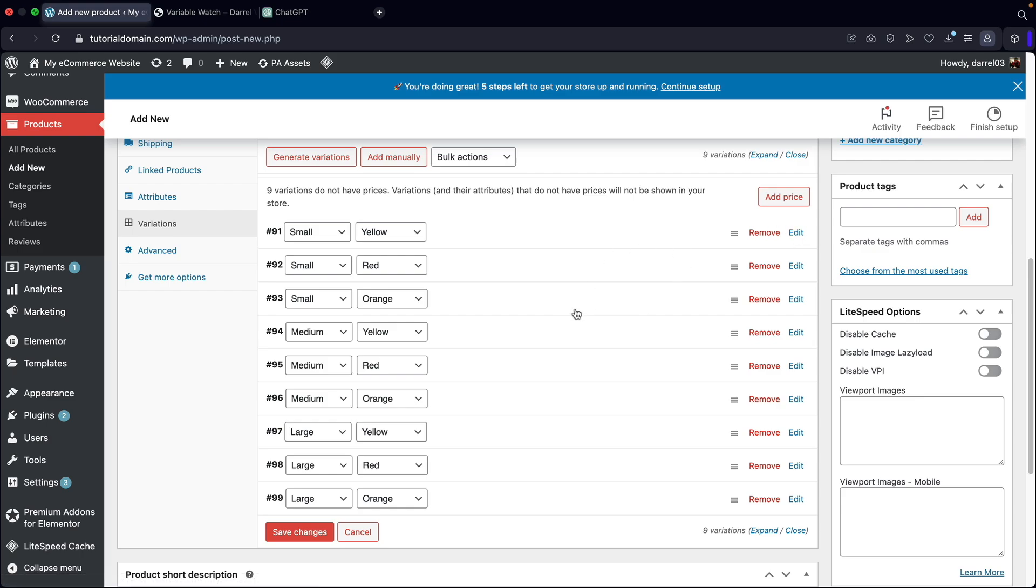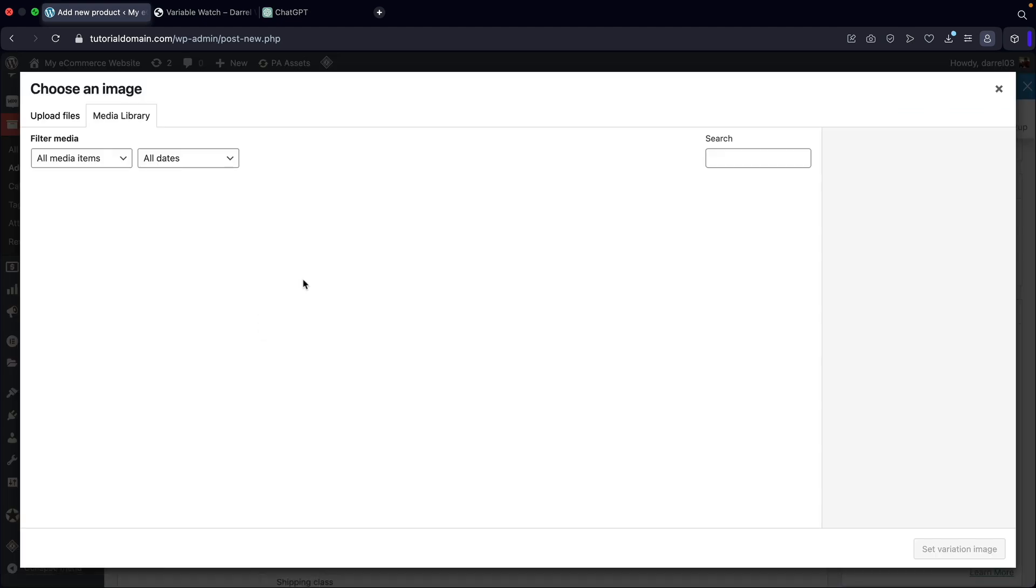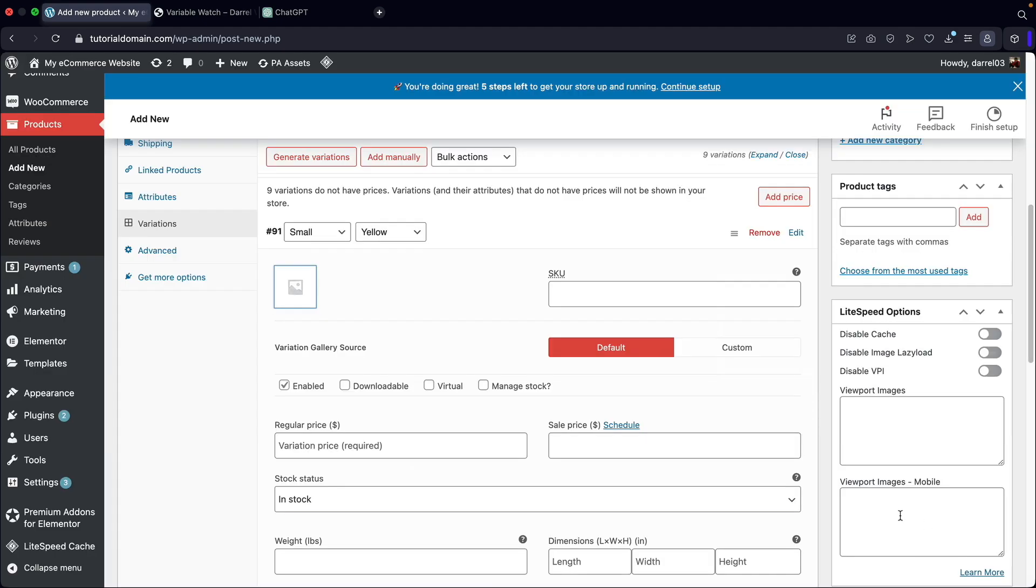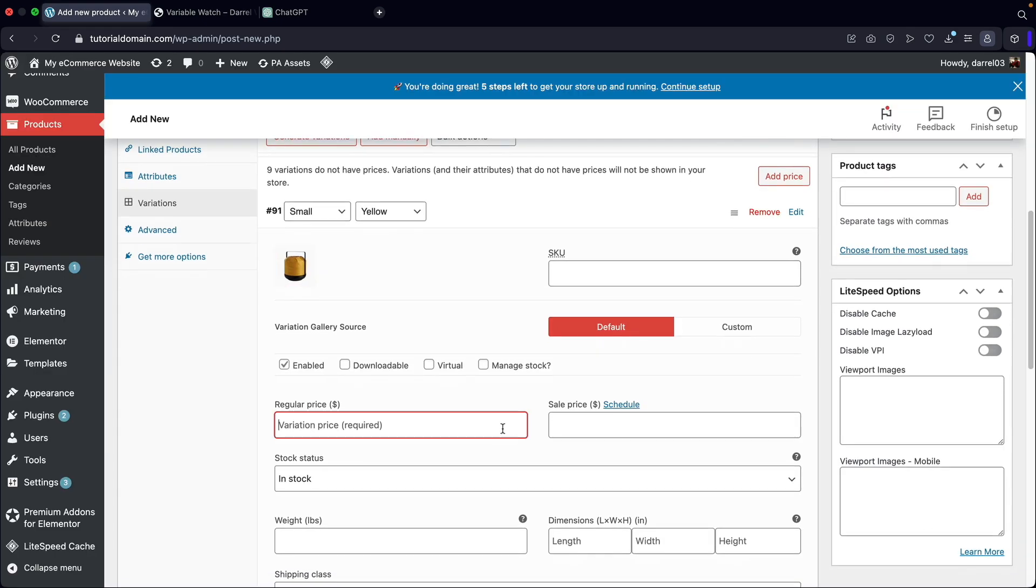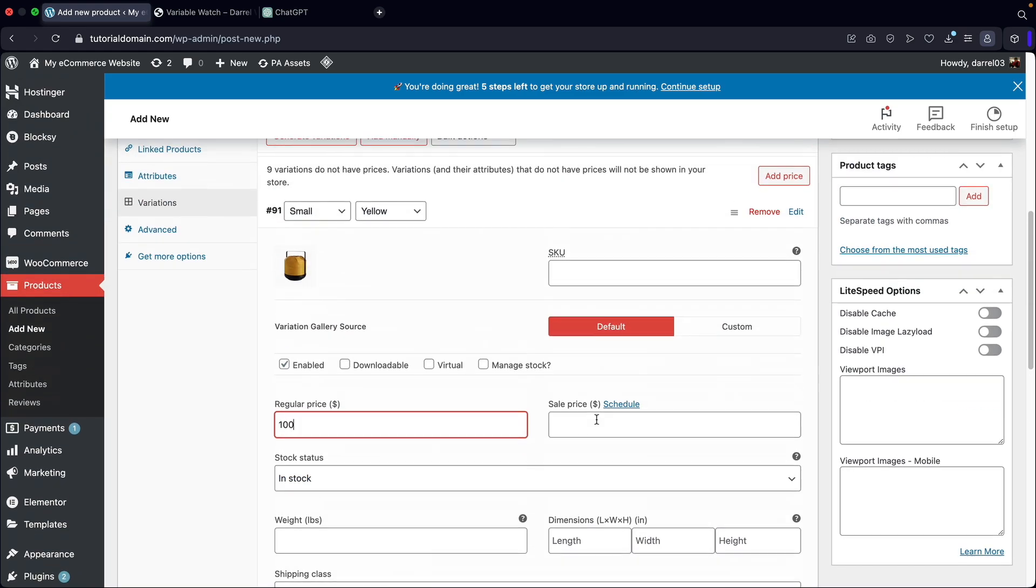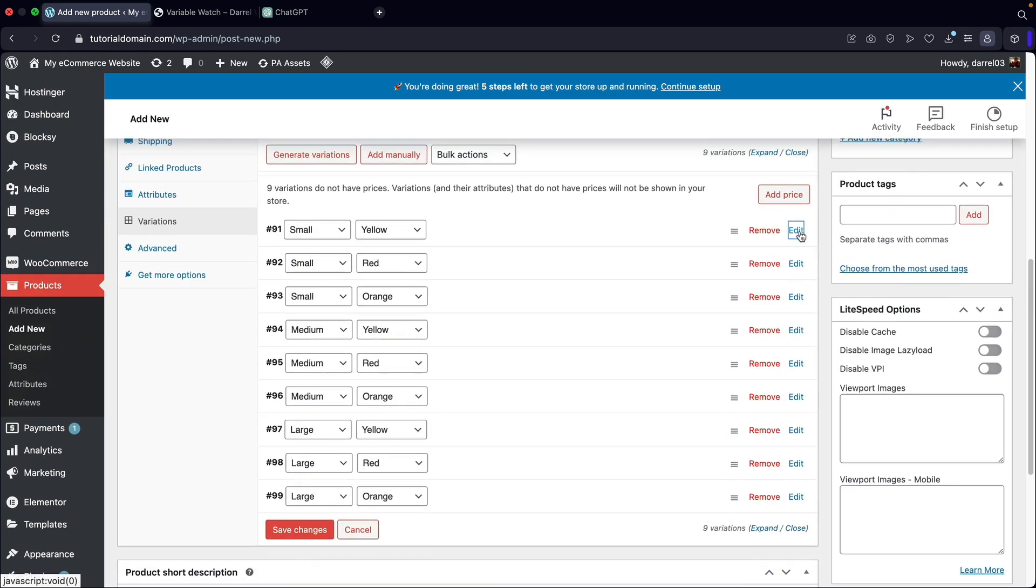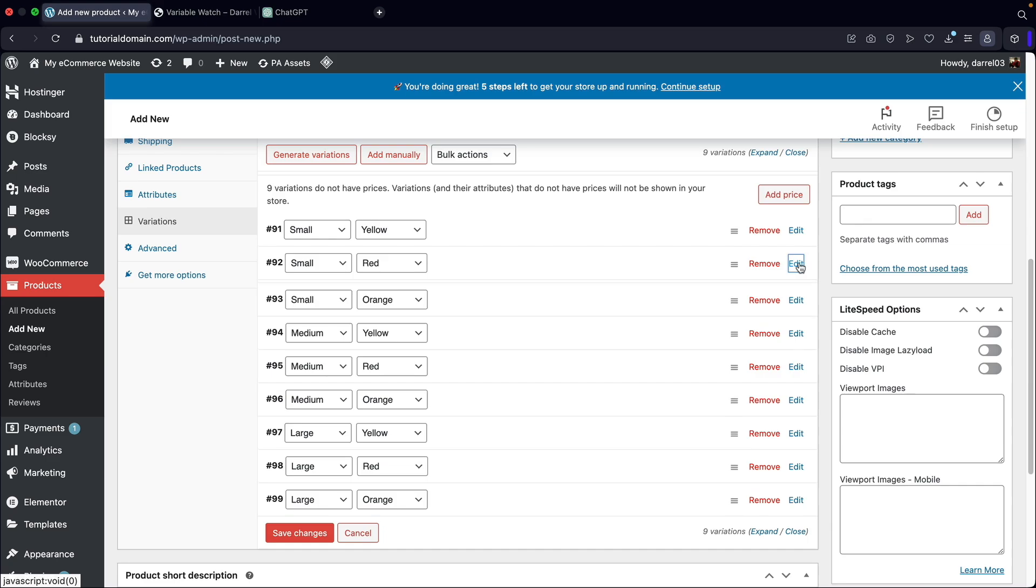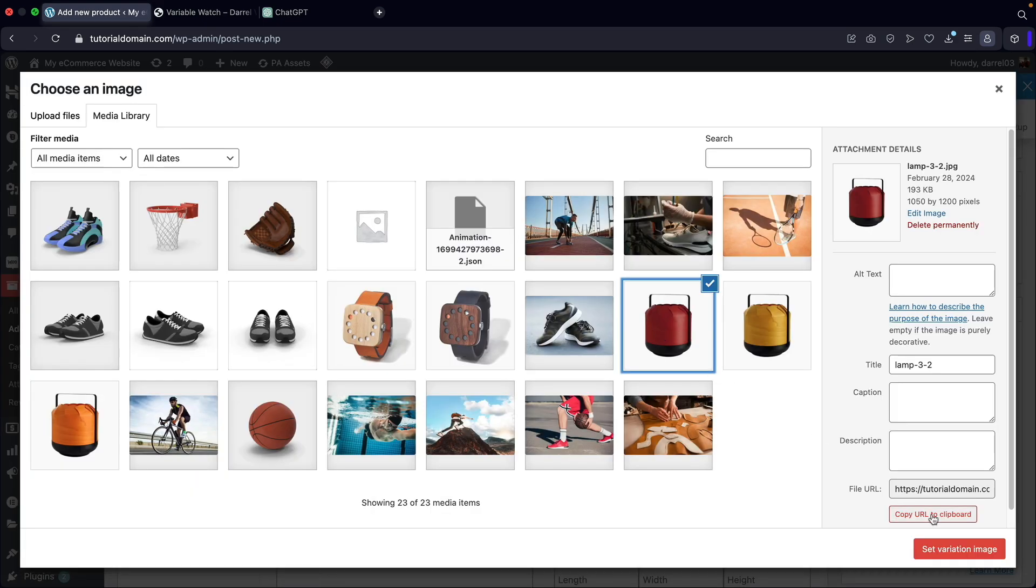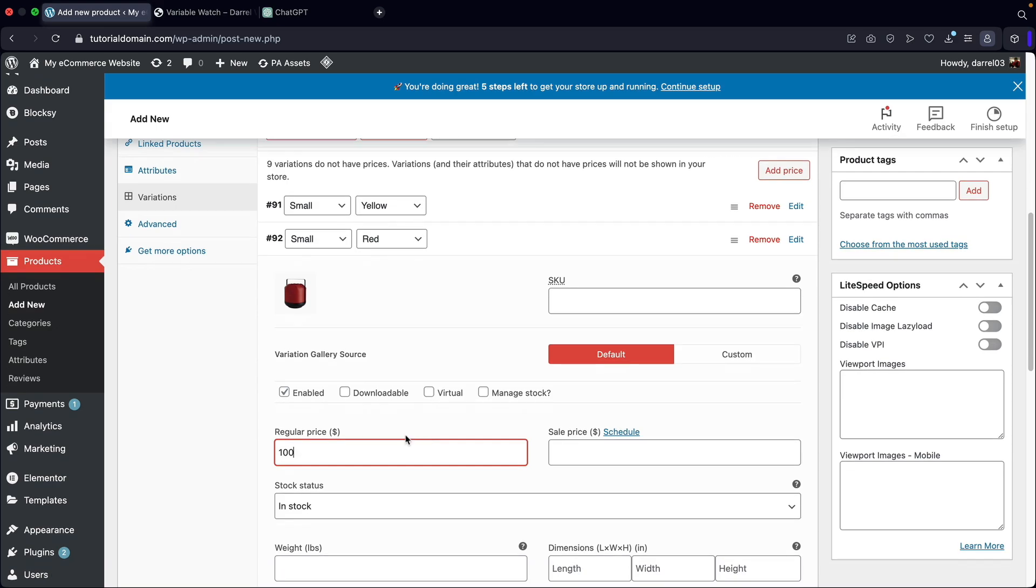Now we need to actually go ahead and add in a price and an image for all of these. This can be a little time consuming, but I'll walk you guys through how to do it. I'll click on edit. For small yellow, I first want to add in an image of the yellow lamp. And this is going to be a hundred dollars. You guys can also put in more information about this, such as the weight and everything. I want to be transparent. If you guys forget the price on one of these variables, the entire product will not show. So you must enter everything for all the variables.